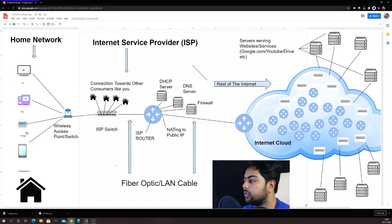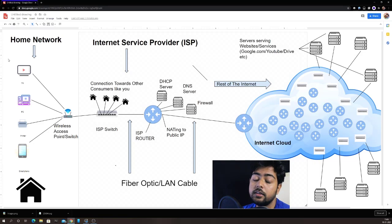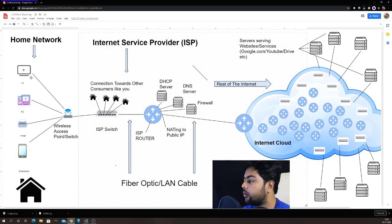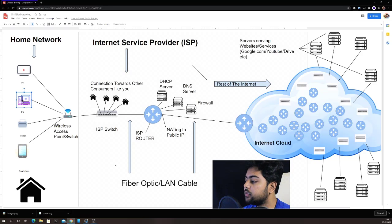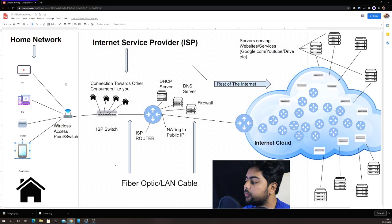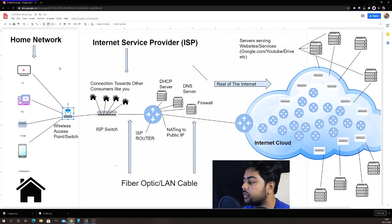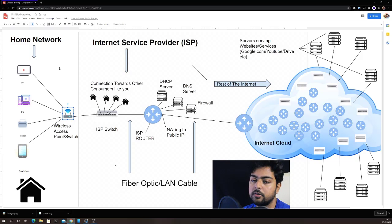Let's start with the leftmost section — this is our home network. This entire left section describes the devices and networking devices present in our home. At the top you can see I have drawn a TV, then there is a PC, a printer, and a phone. All of these devices are connected to our Wi-Fi access point, which I think all of us have in our homes right now.